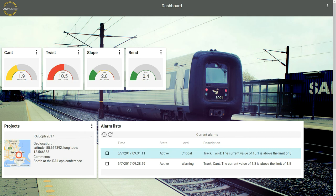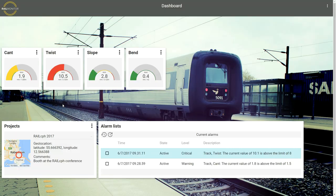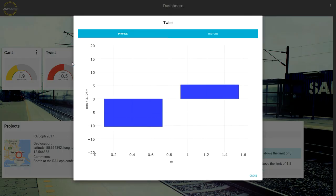Let's focus on the data for a second. Within this setup we compute four different parameters — cant is one of them, and so is twist. By clicking a card we get access to more detailed information. This graph is showing cant levels at the three different sensor positions. And in the same way we here see the current values for twist — here is the twist between sensors 1 and 2, and finally between sensors 2 and 3.